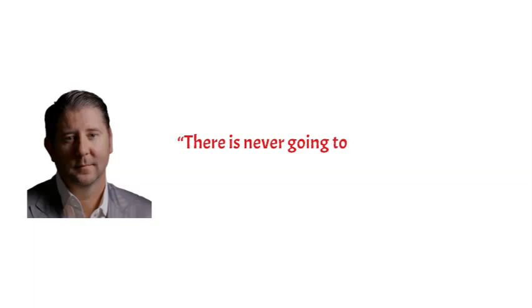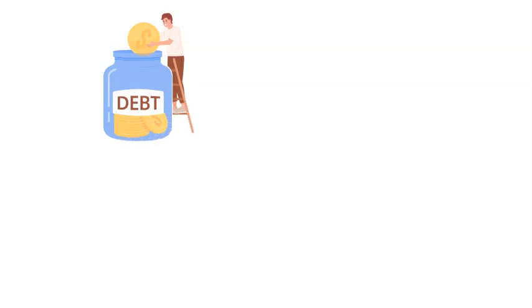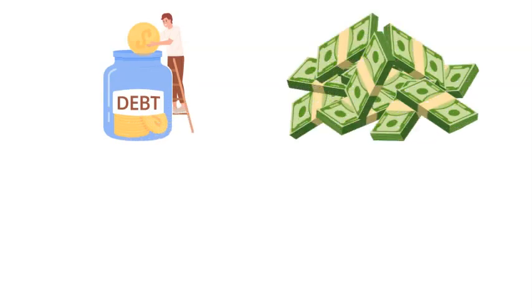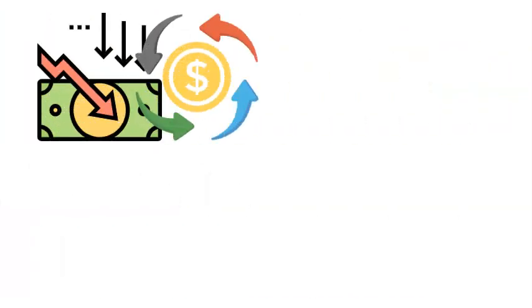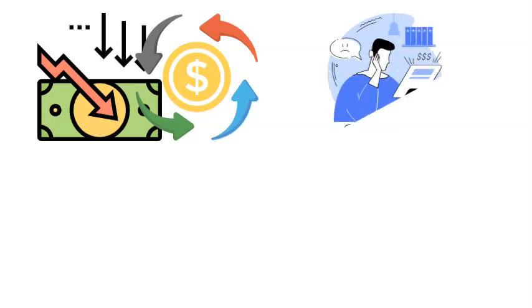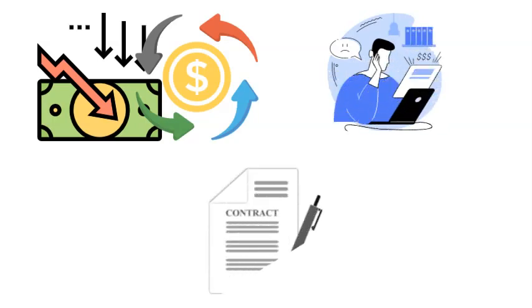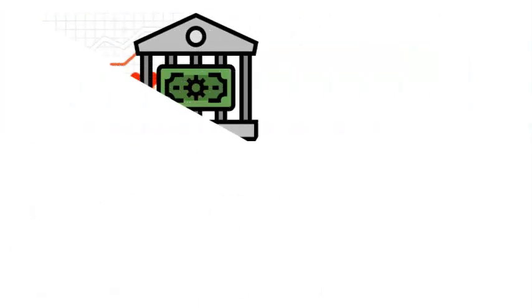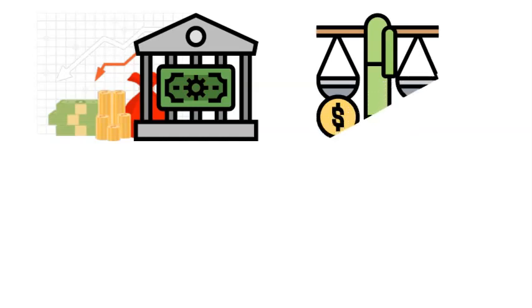According to Johnson, there is never going to be enough money in the system to pay off all of the debt. In order to pay off all of those outstanding debts, the money supply needs to move at a rate that can keep up with the demand. As money velocity drops, there is less circulation of money, which leads to people missing their payments, which in turn leads to defaults and a contraction in credit.